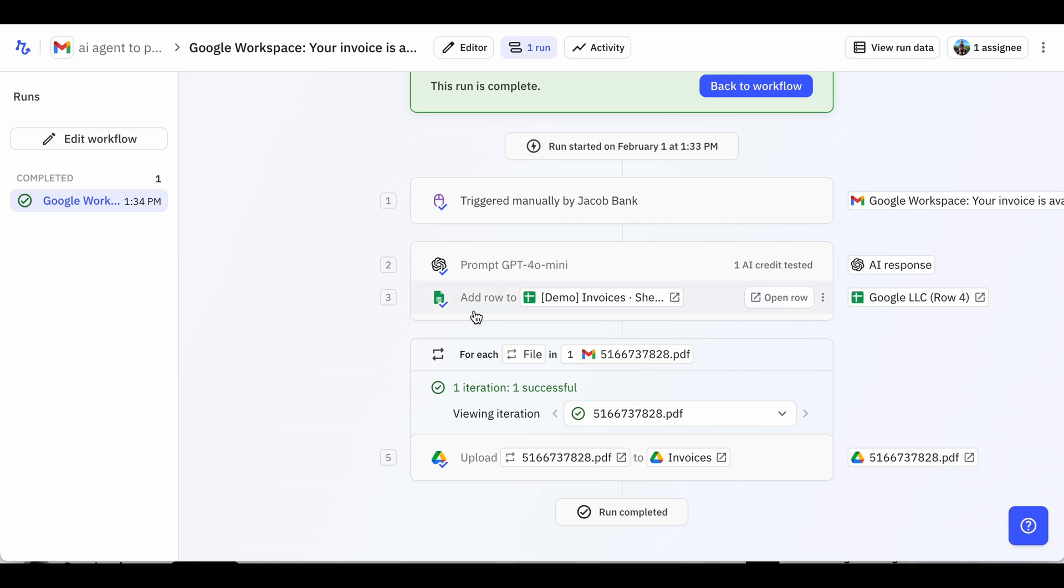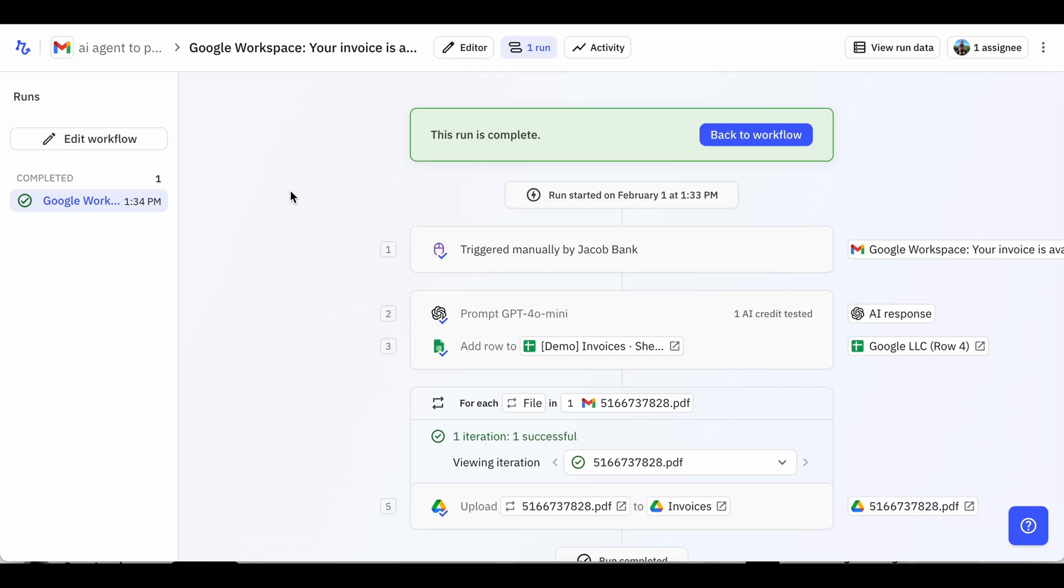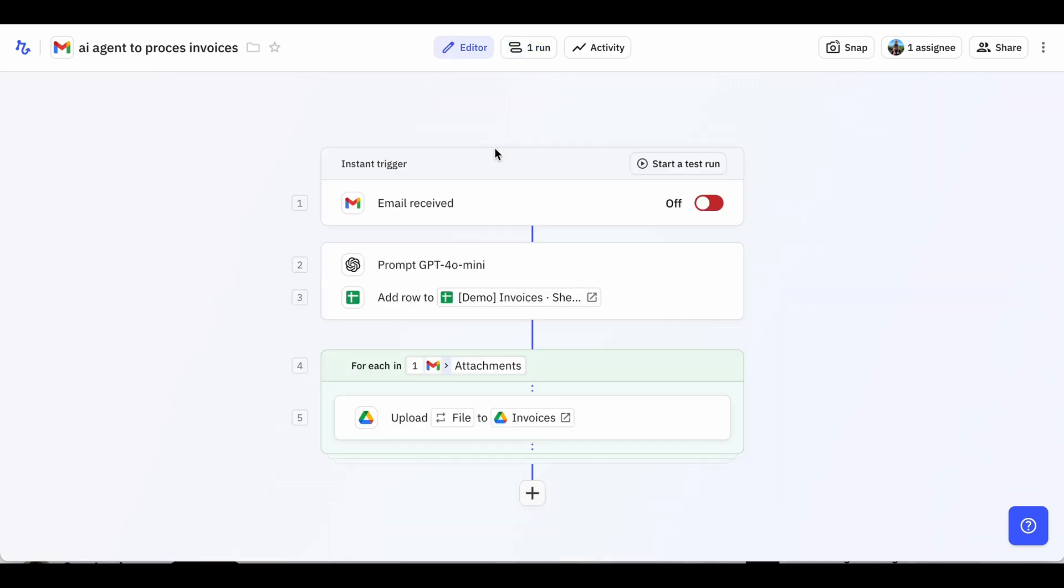After the test run is done, the last step is to turn on the workflow. You can do that by clicking Edit Workflow, then turning the trigger on. Now your AI agent will do this whole process for you completely automatically.